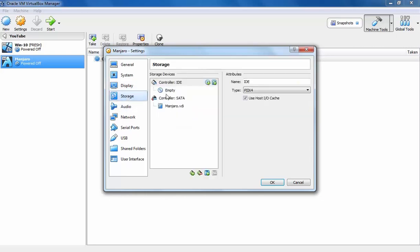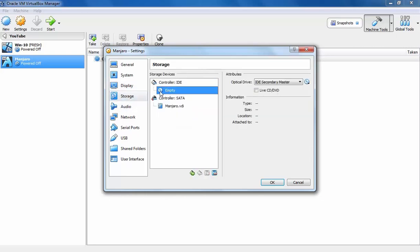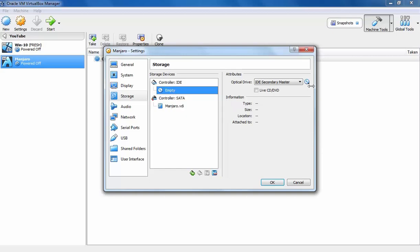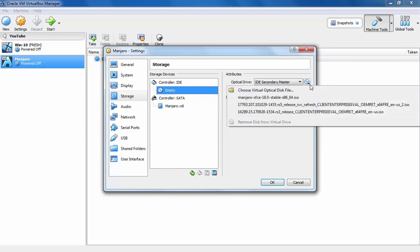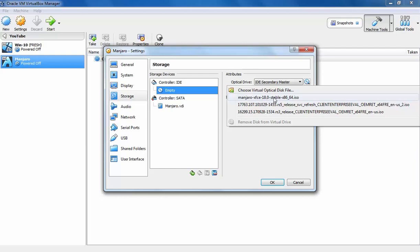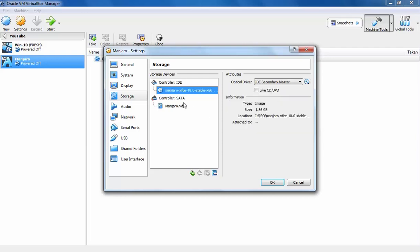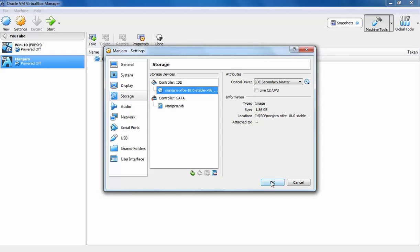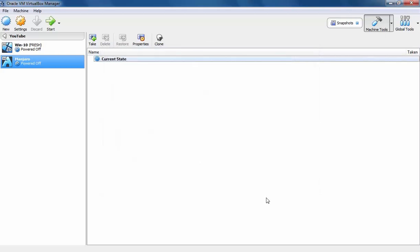Let's click on Storage. Select the empty CD disk. Let's click on Browse. Let's select the ISO image. In my case, it's Manjaro XFCE 18.0 Stable. The ISO image is mounted to this VM. Let's click on OK button.